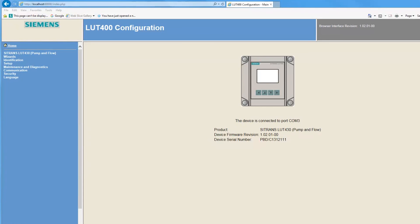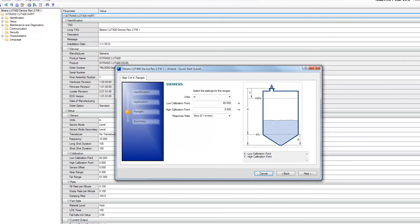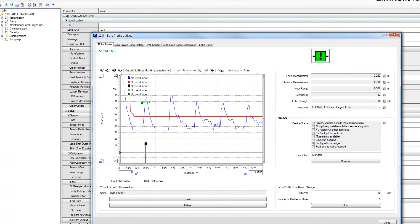When you are ready for a remote configuration tool with more features, the Sitrans LUT400 can be connected to Simatic PDM, AMS, FDT, or a HART communicator.